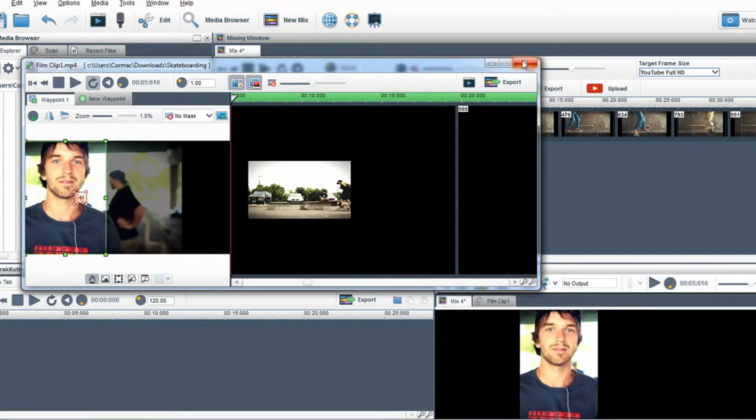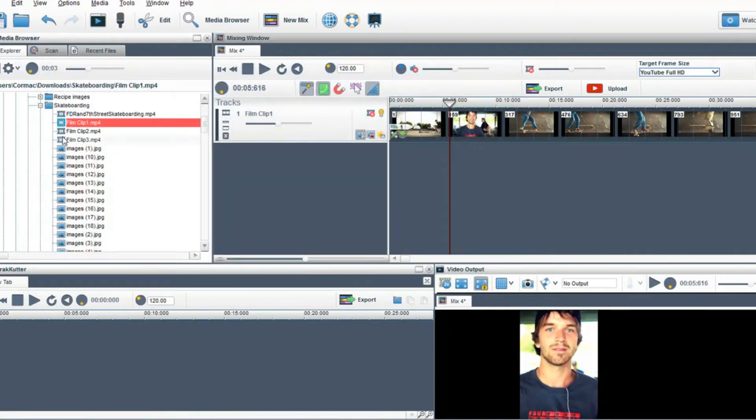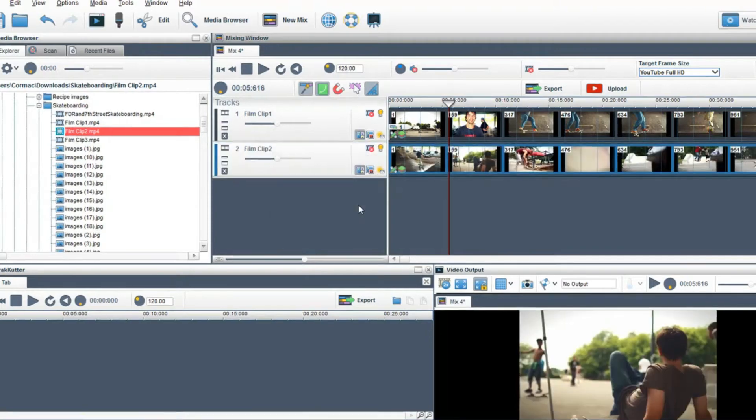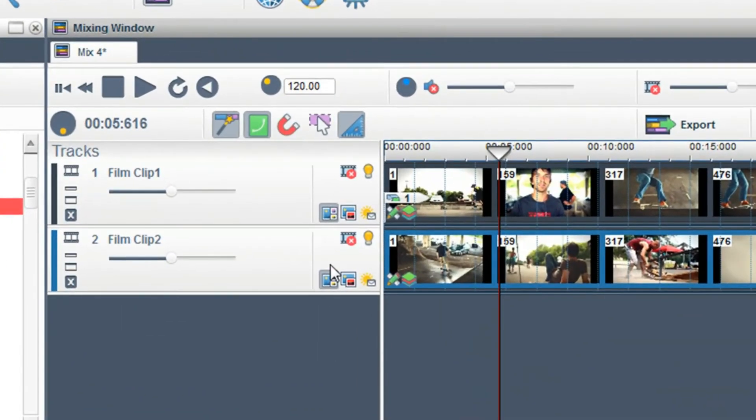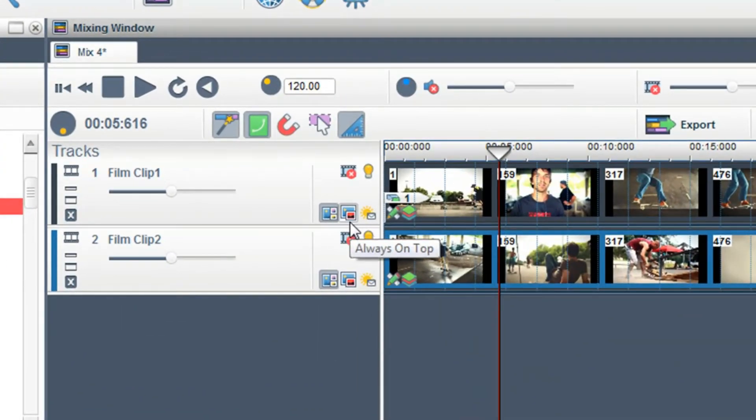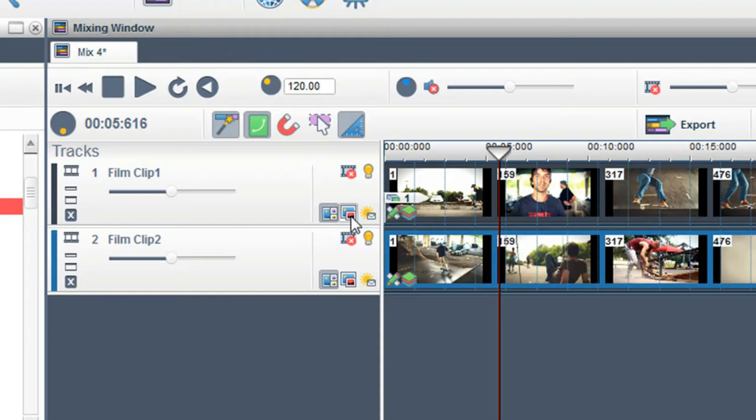Next I will bring in another piece of video. I want to draw your attention to the always on top button in the track name. When this button is clicked on a track the clips on this track will always play on top of other clips in the mixing window.